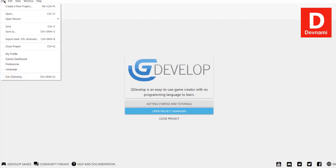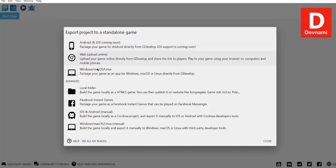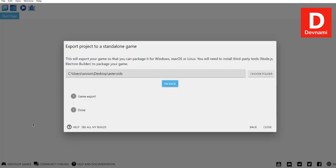Here the top three options are for using online service to export your game, whereas this advanced one allows you to do that manually. Choose the last one: Windows, macOS, and Linux manual. Click on this. Now here you see the path that shows to this desktop folder. You can choose any other folder if you want. Then click on package.